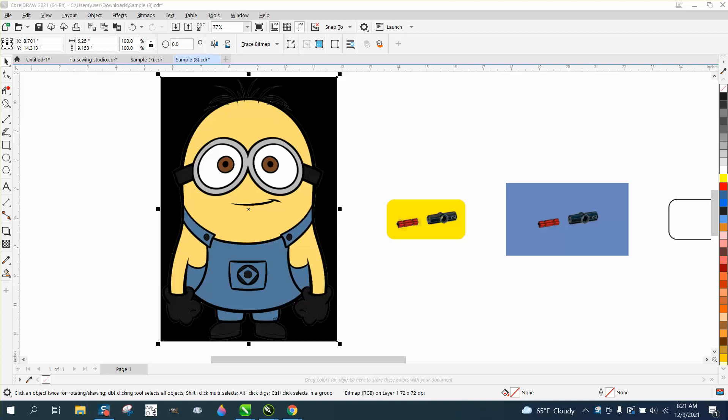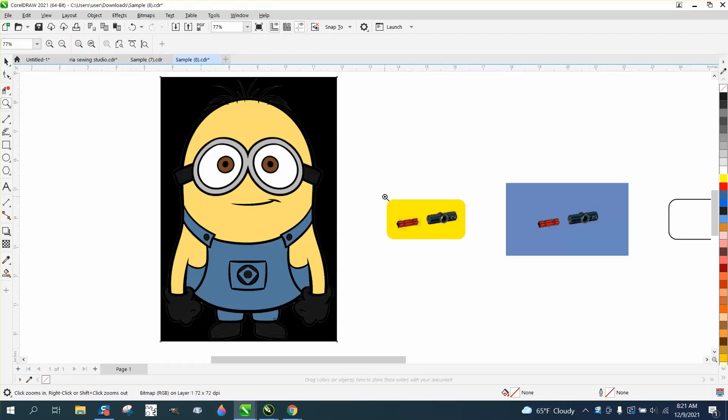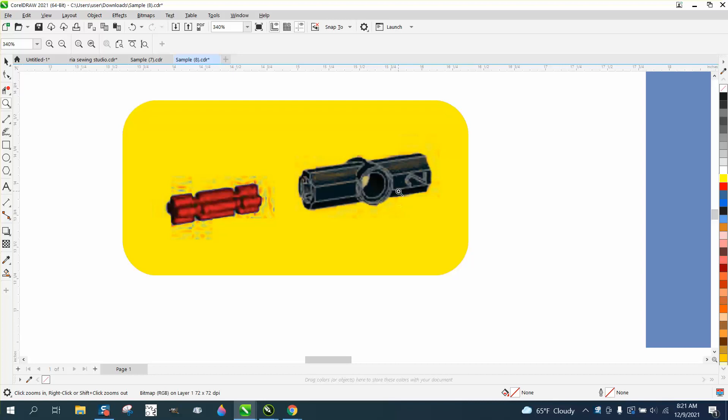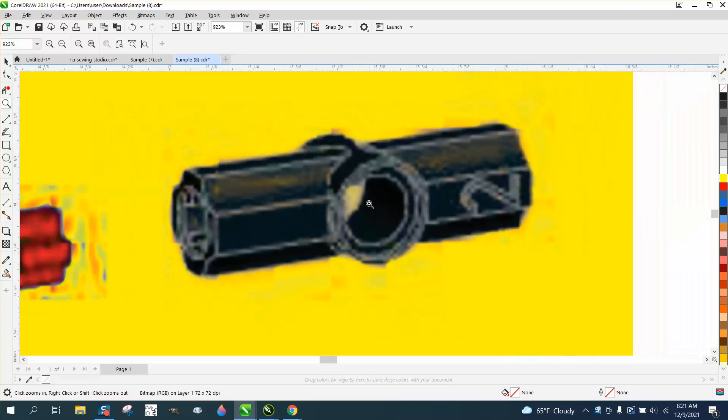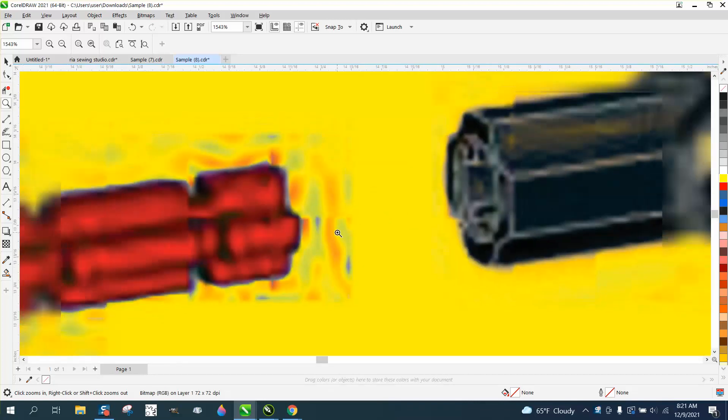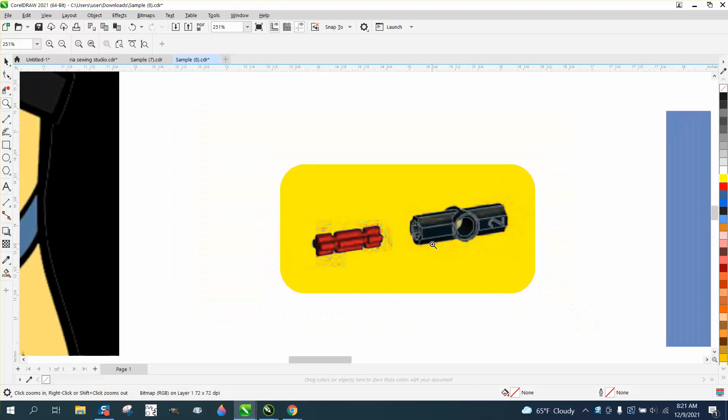Hi, it's me again with CorelDraw Tips and Tricks, and I just made a video. Somebody said about replacing color on here to get rid of this blue color, but in this case, it's such a bad drawing.